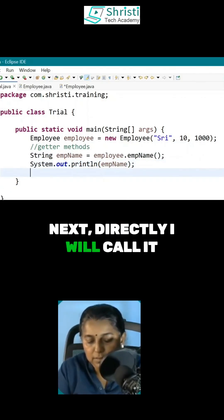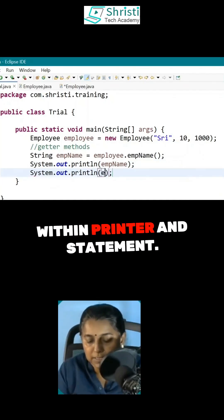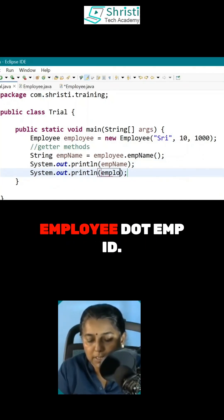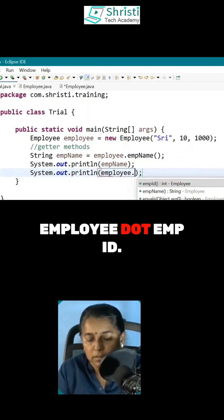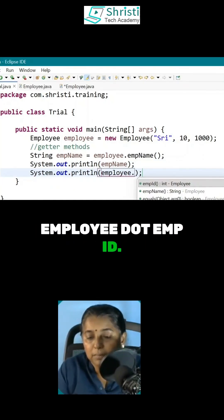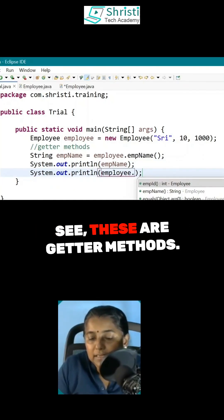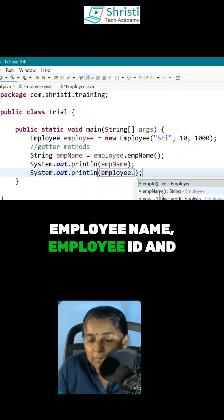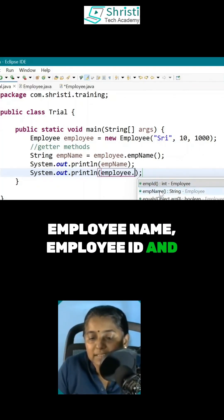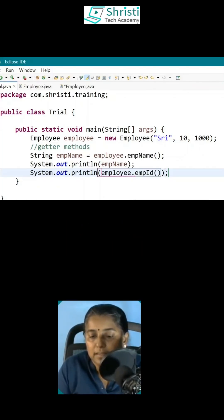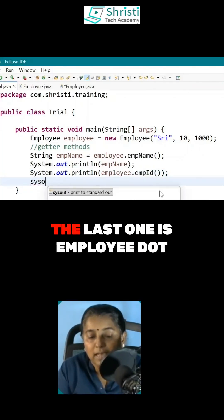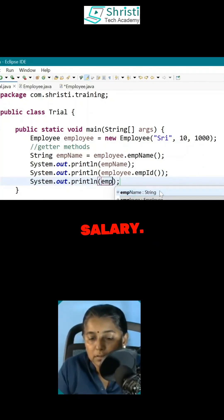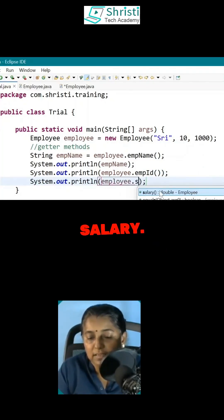Next, directly I will call it within a print statement. Employee dot EMP ID. See, these are getter methods — employee name, employee ID, and salary. The last one is employee dot salary.